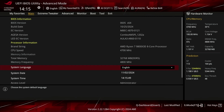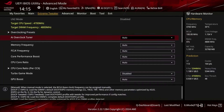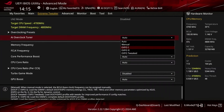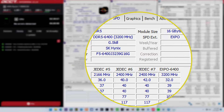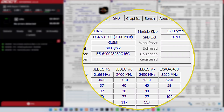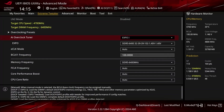When you've entered the BIOS, switch to the Extreme Tweaker menu. Set AI Overclock Tuner to Expo 1. That will make the memory run at our Expo-rated frequency of DDR5-6400 and timings. Expo 1 will load only the primary timings and have the motherboard tune the secondary timings.